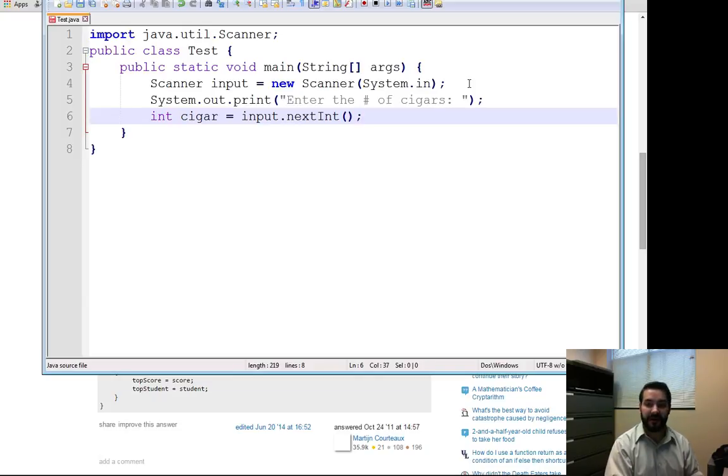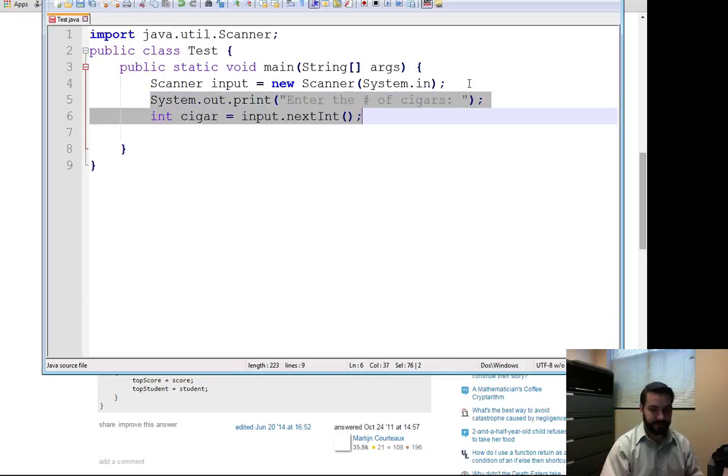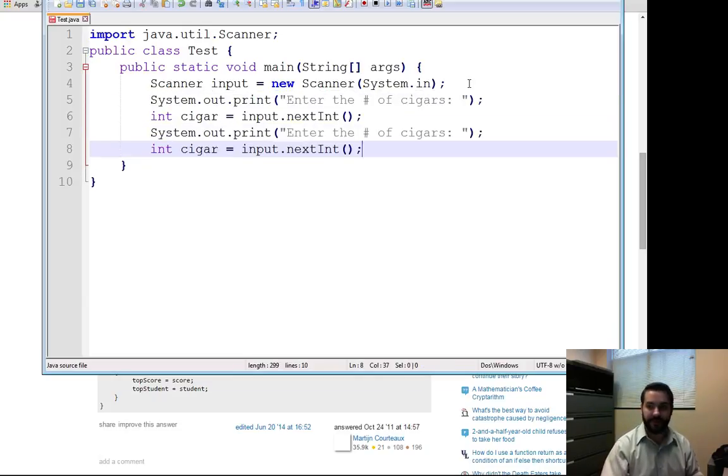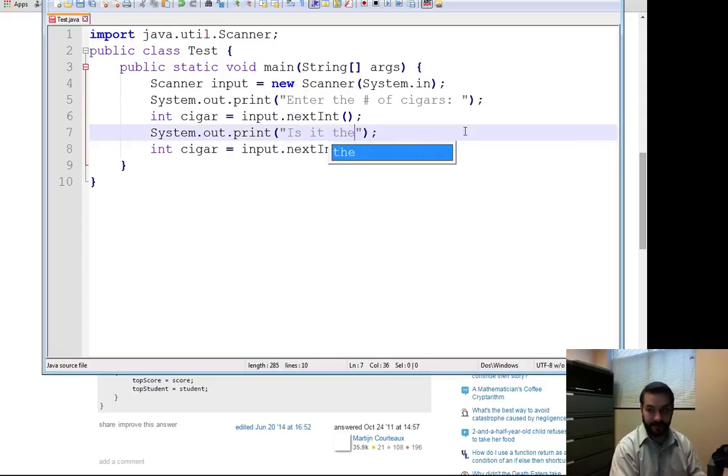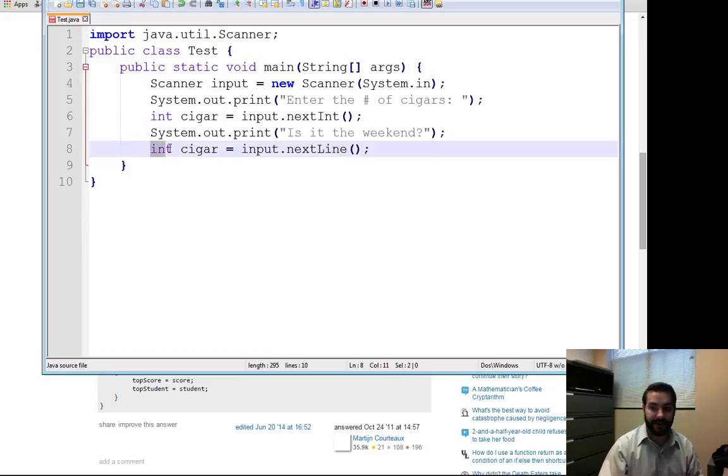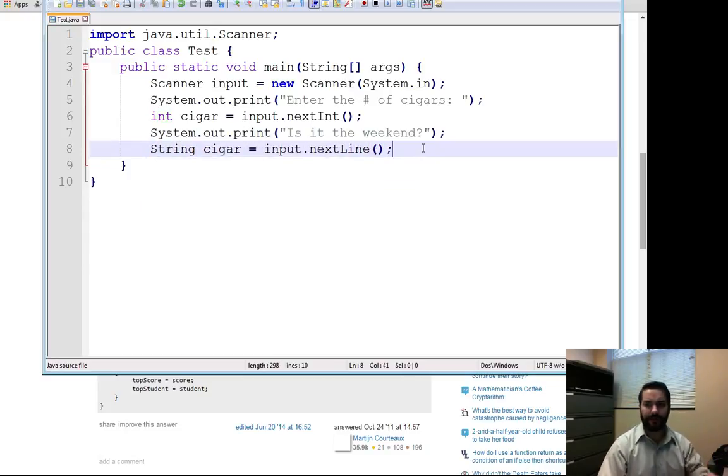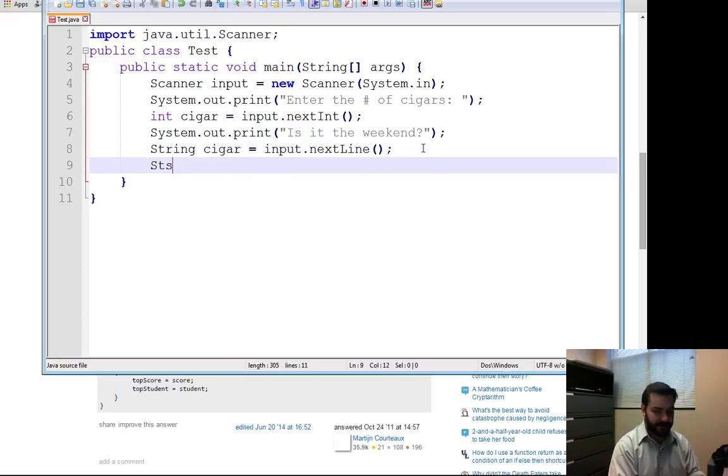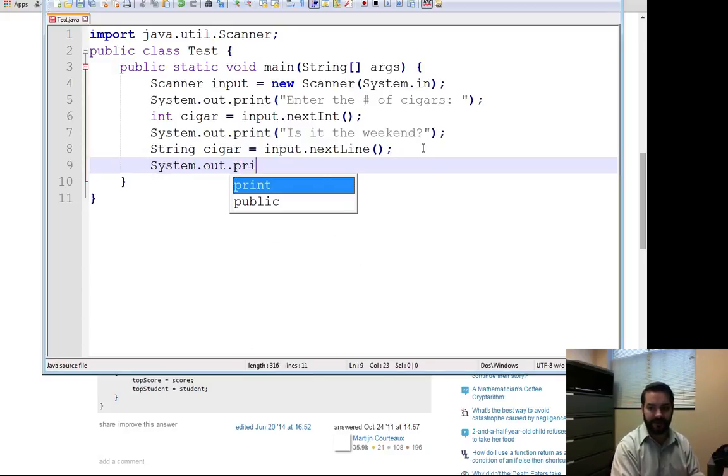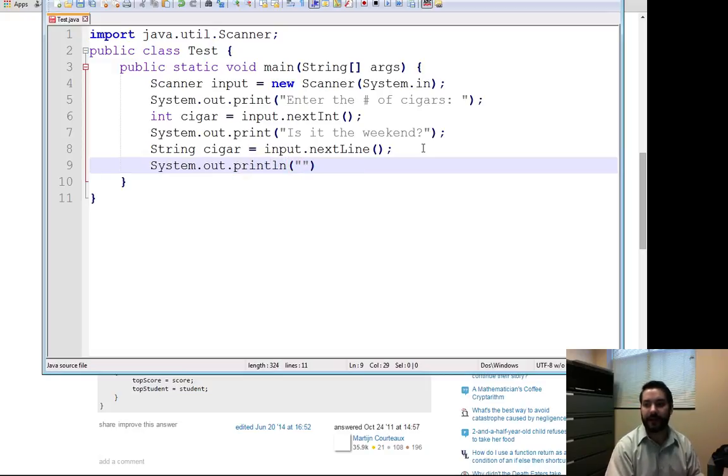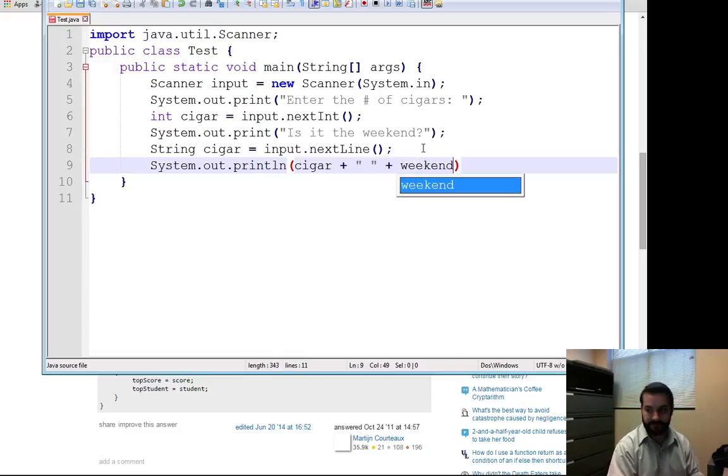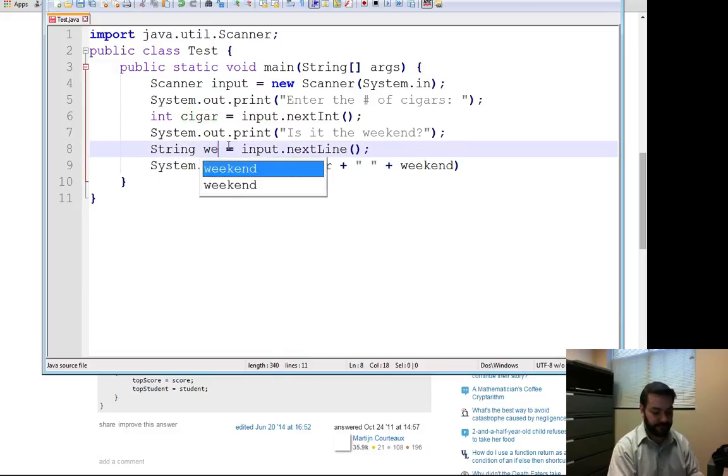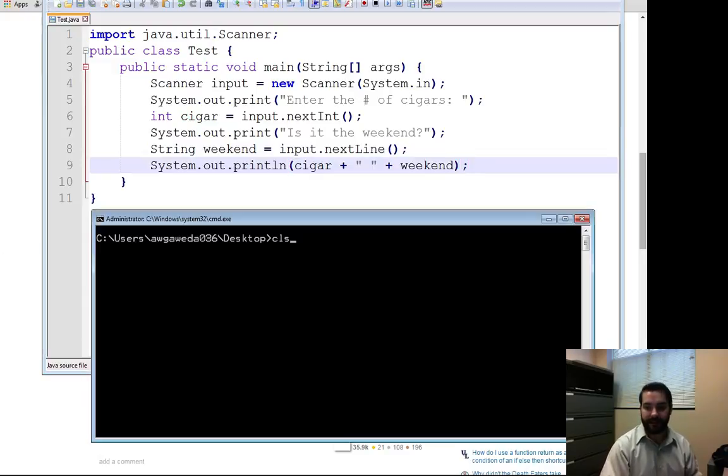But then we get into the second portion where we started running into the issue of is it the weekend. Is it the weekend? And again, we were trying to do next line. If you run this now, I'm going to do a little print statement so we can see this in action. I'll do a print line with cigar plus string plus weekend.